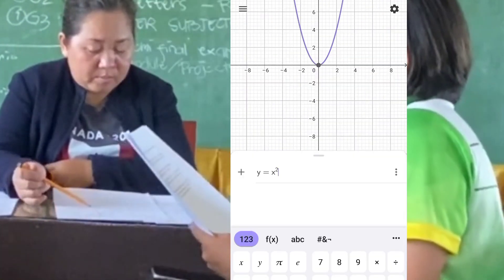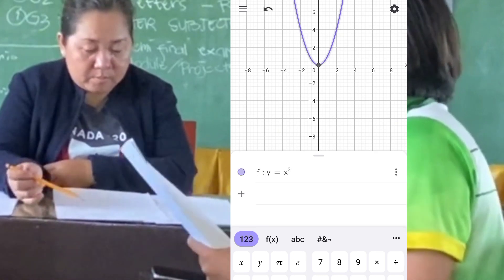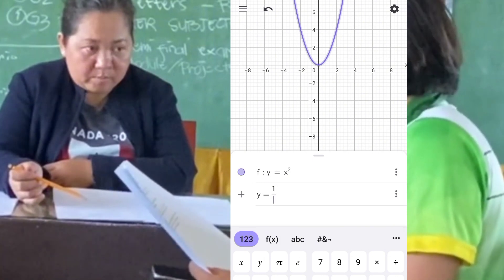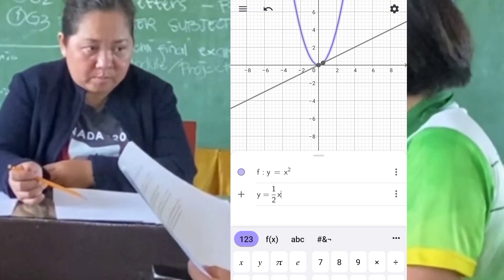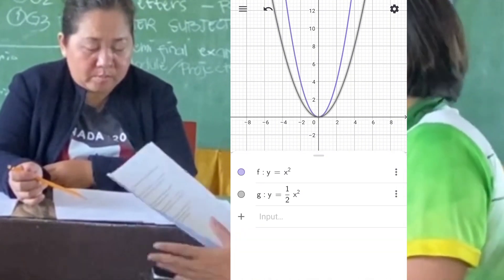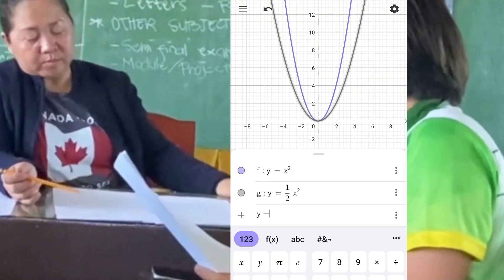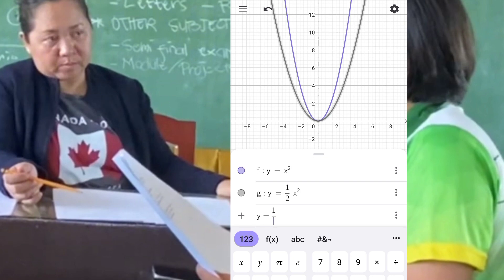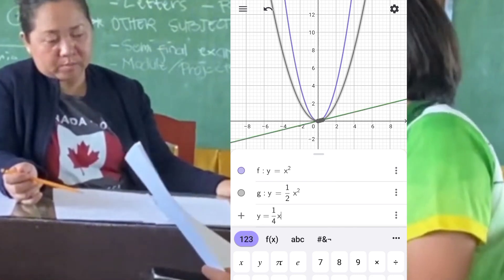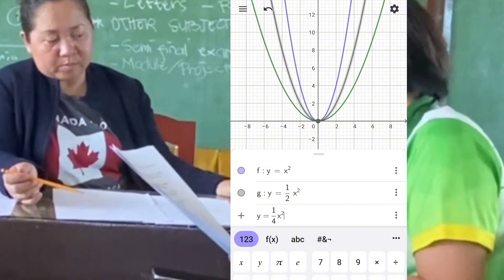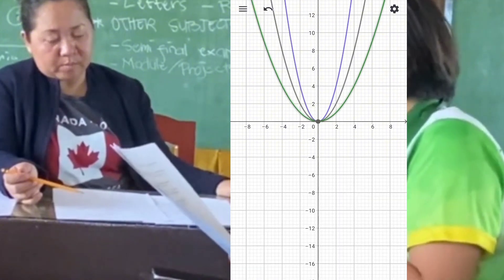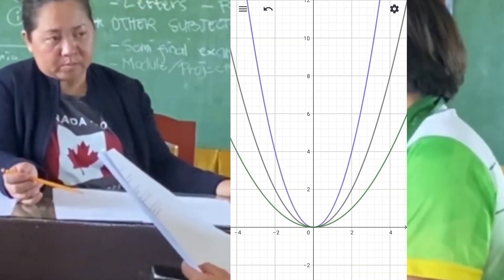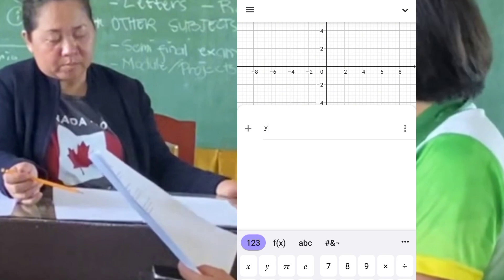Now let's proceed to quadratic functions. For set A: y equals x squared, y equals one-half x squared, and y equals one-fourth x squared. These are all of the form y equals ax squared, where coefficient a affects the width of the parabola. As a decreases from 1 to one-half to one-fourth, the parabola becomes wider. In general: if a is greater than 0 and less than 1, the parabola is wider than y equals x squared; if a equals 1, it's the standard parabola; if a is greater than 1, the parabola becomes narrower.